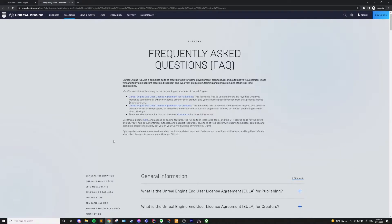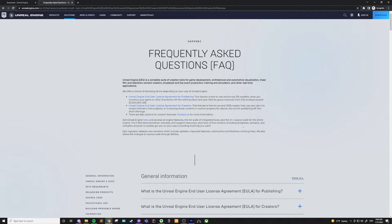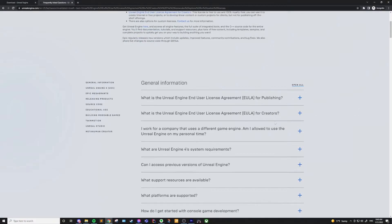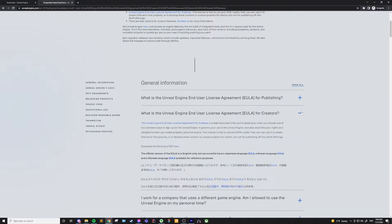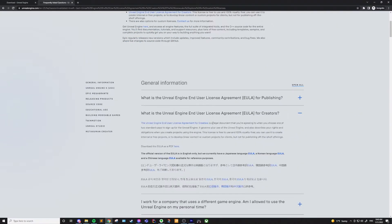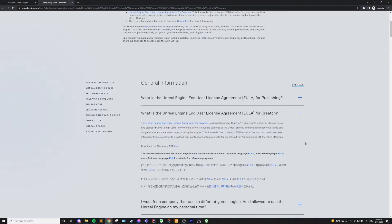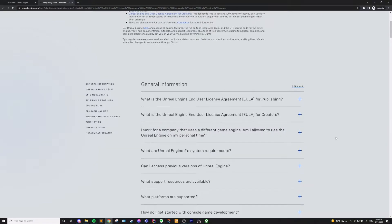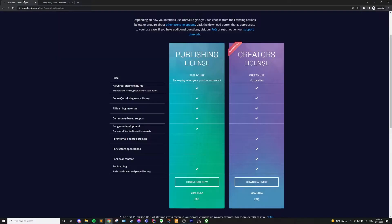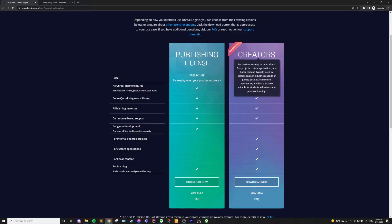First off, what is an Unreal Engine license? Well, these licenses are just that, a license that you need to agree to in order to start using the Unreal Engine. You cannot start using the Unreal Engine without one of these licenses. With that being said, there are four different licenses available for Unreal.